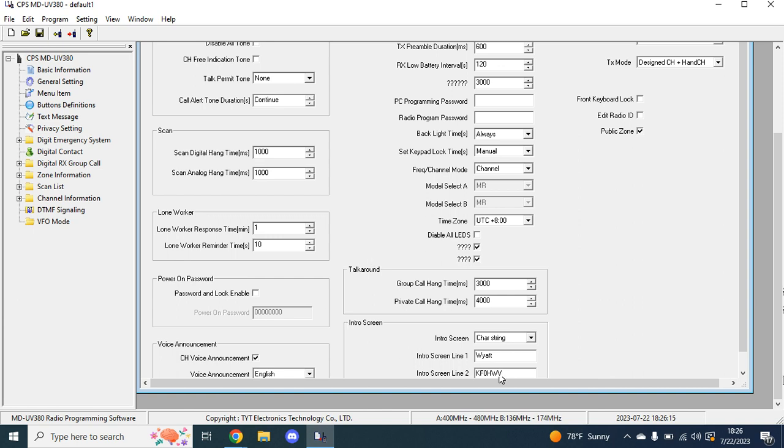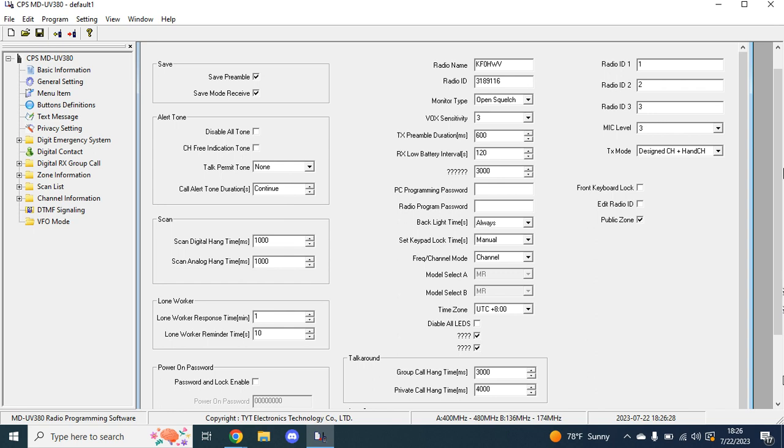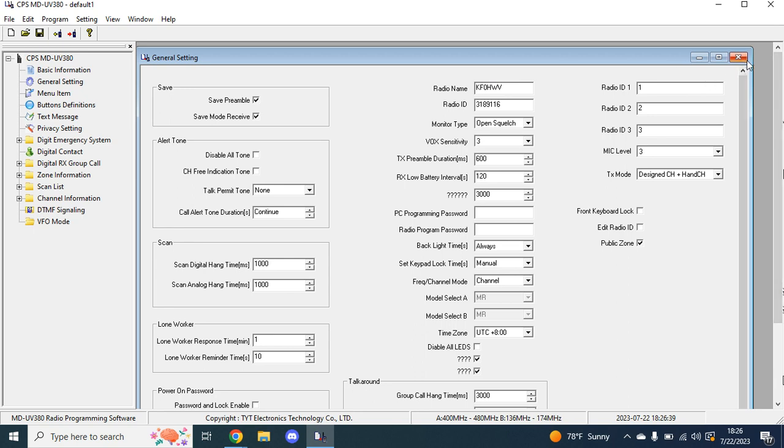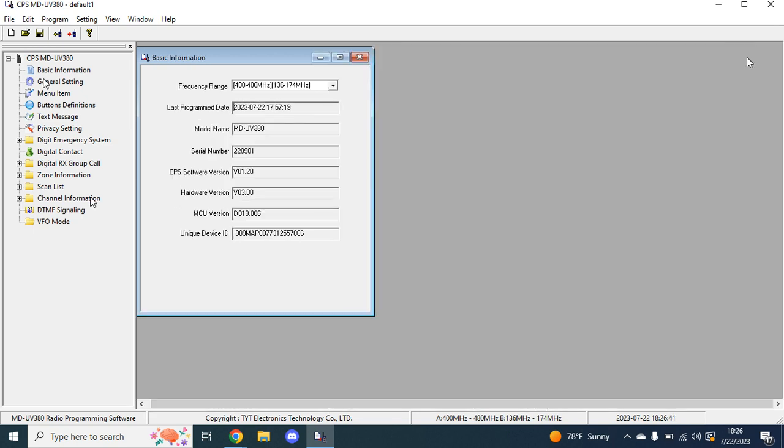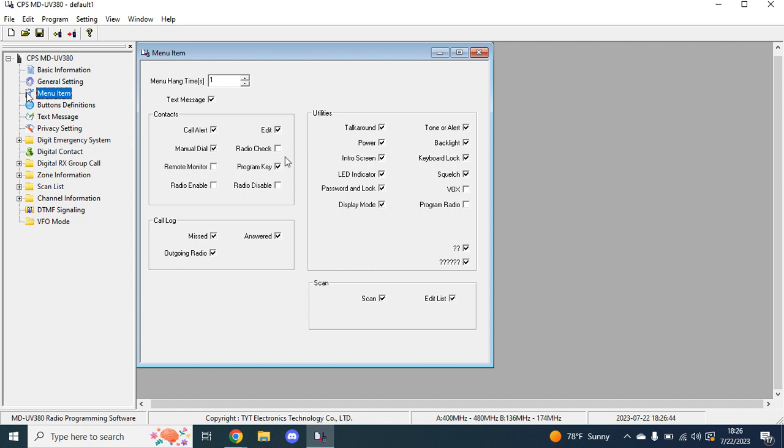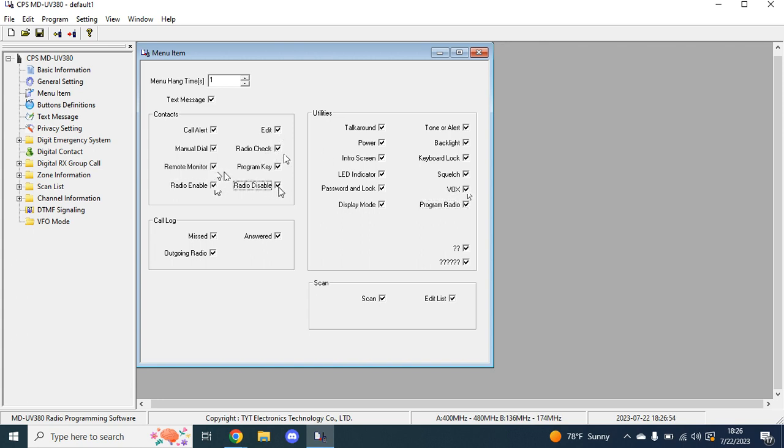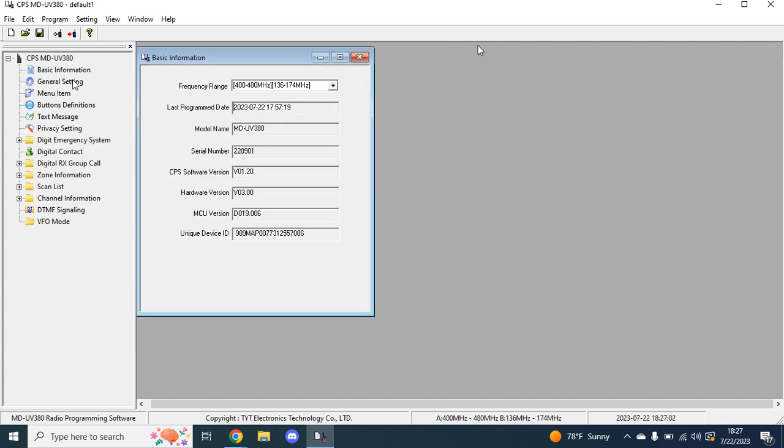Once you're through with that, this is where you can do a power on password to where they have to put in a password. Eight digits is the minimum and maximum. You cannot do anything else. The rest of this stuff is a little confusing. You can set multiple radio IDs to where you just go in and select it, but your radio name stays the same. Then from there, we can close that. Menu item, this is where you can select all your utilities and stuff. I like to have everything in here just because that way everything's good. And then menu hang time in seconds, I like to bump up to 10.